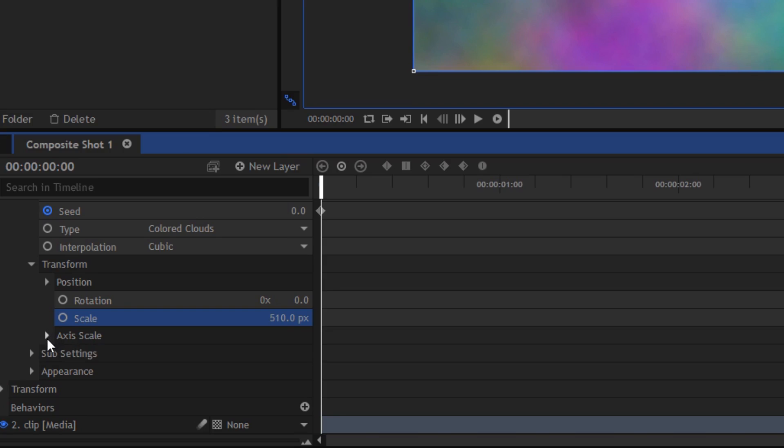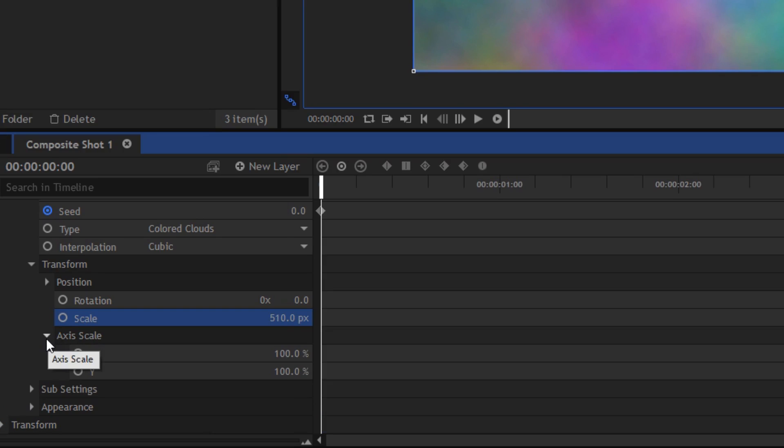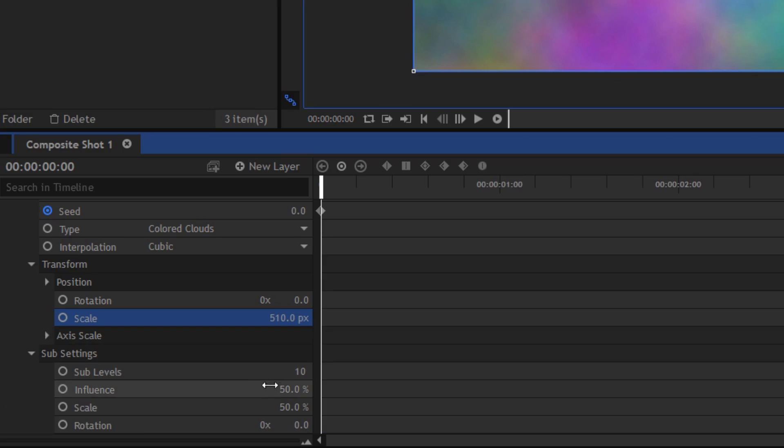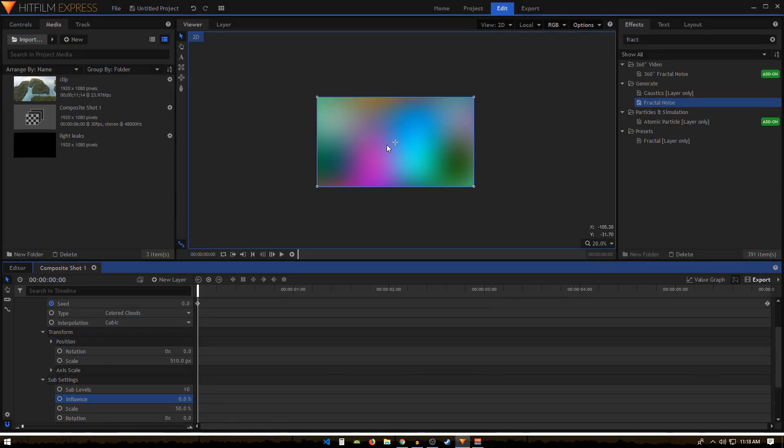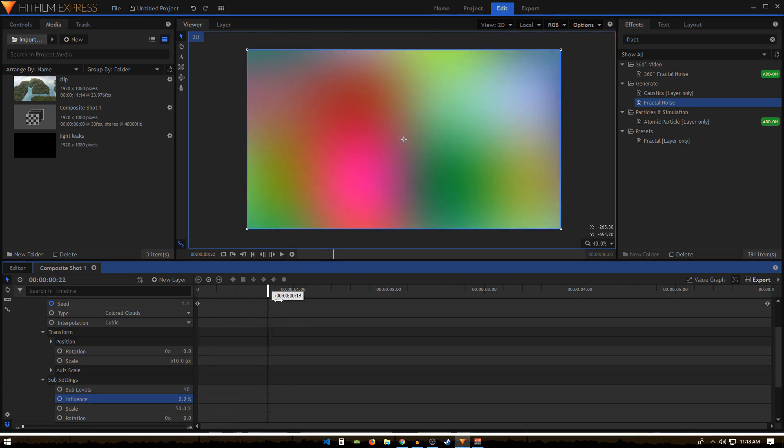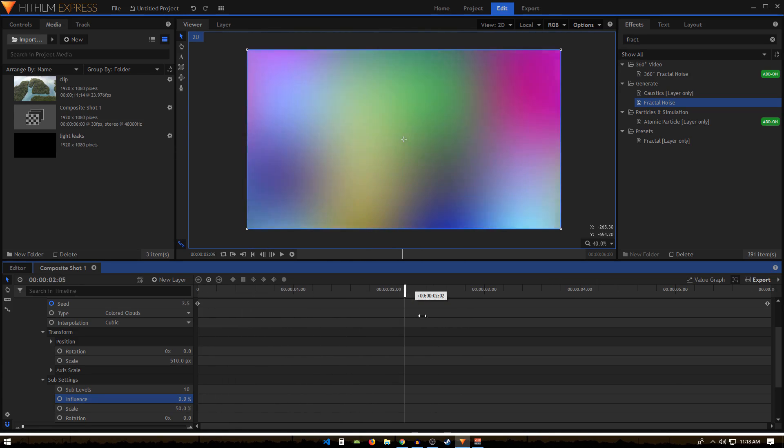For Sub Settings, we just change the Influence to zero. You can see that you get this colored animation going on, and the colors are a bit more visible. That's pretty much it. We can then right-click on the light leaks layer.